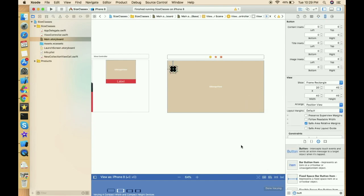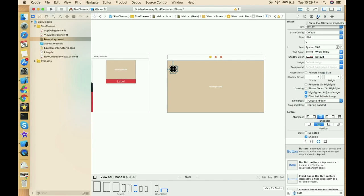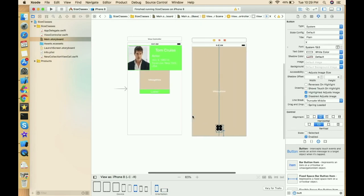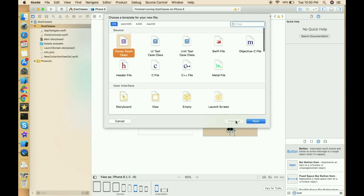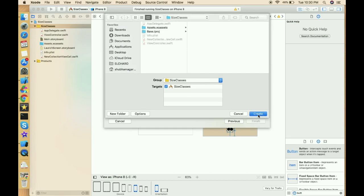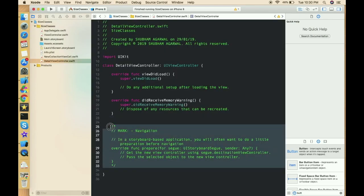That looks completely fine. Now let's create one more class — click File > New, select Cocoa Touch Class, give it the name DetailViewController, click Next, and click Create.